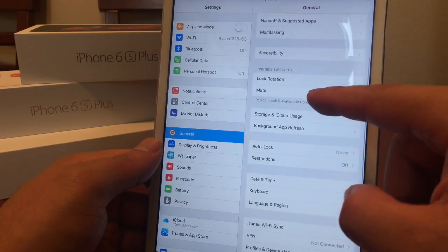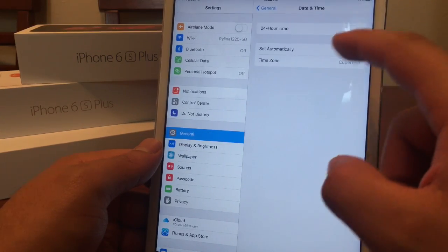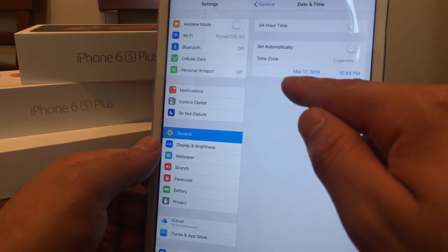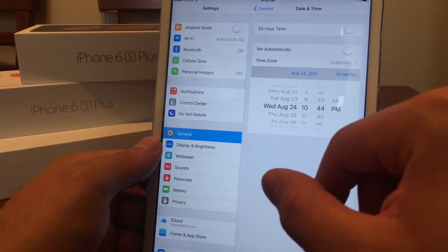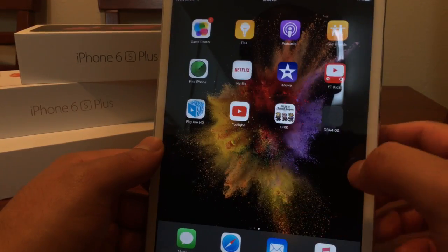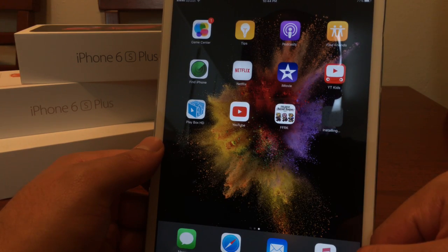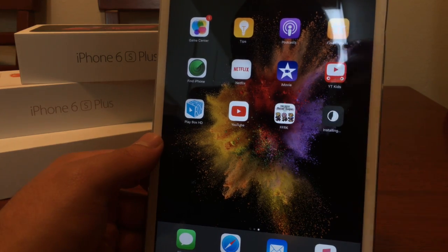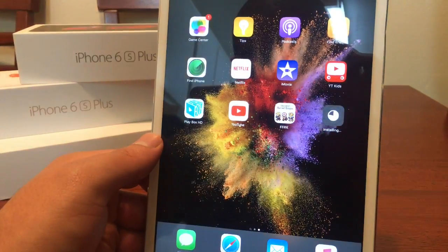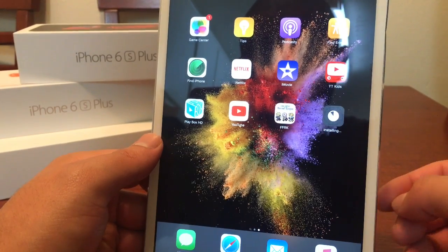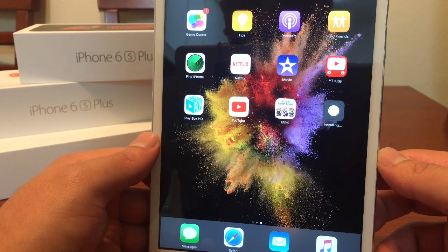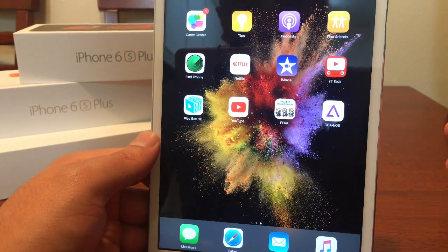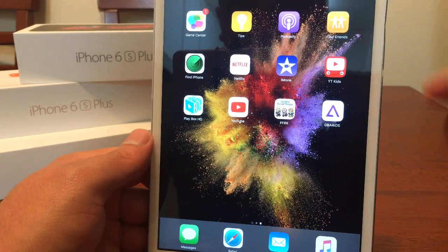We're going to go into Date and Time from General, and we're going to set Automatically to Off. Toggle that off, and we are going to scroll back in time to 2011. We'll go ahead and click on the app one more time. And there we go — we have GBA for iOS running on our iDevice.